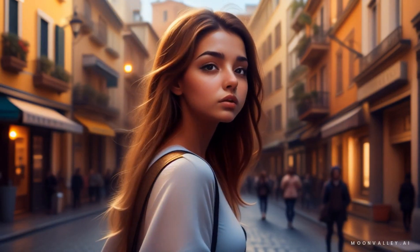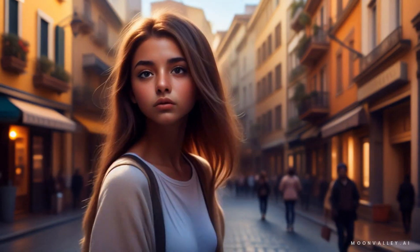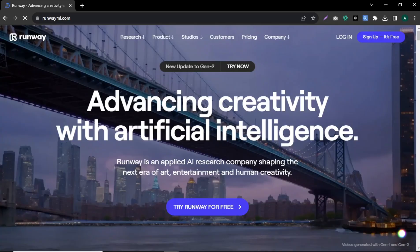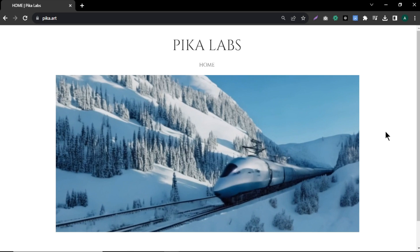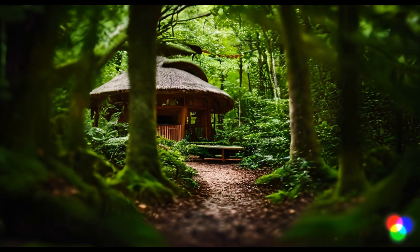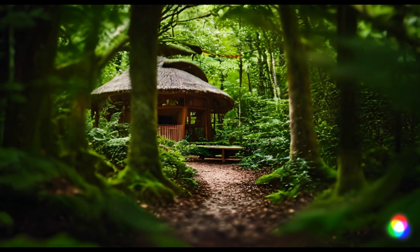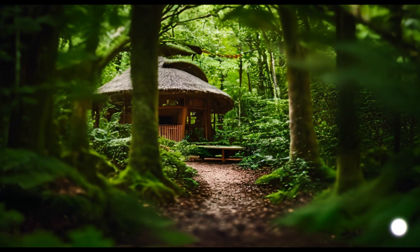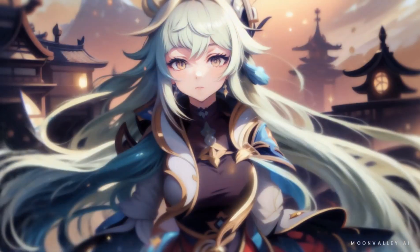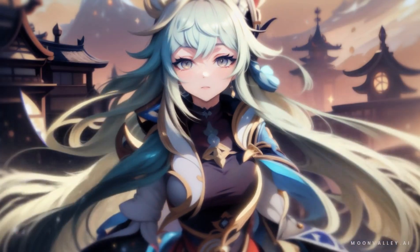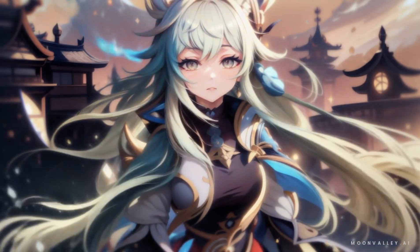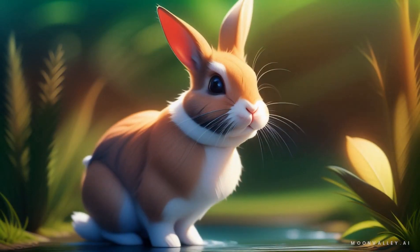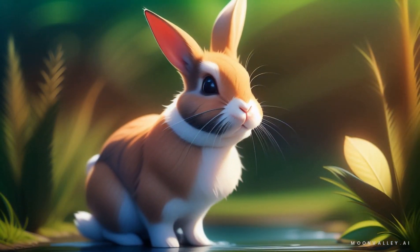AI video generation is evolving faster than ever. You've probably heard of Runway ML and Pika Labs — those two are the leading AI video generators today. But there's a new AI video competitor that generates high quality videos and it's still in beta, which means it's completely free to use.